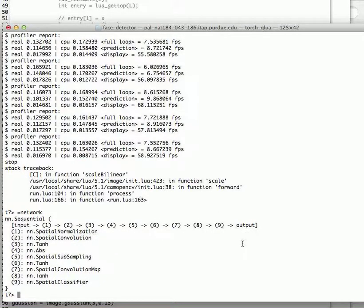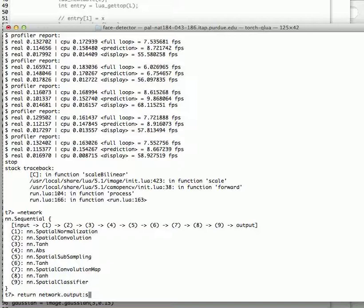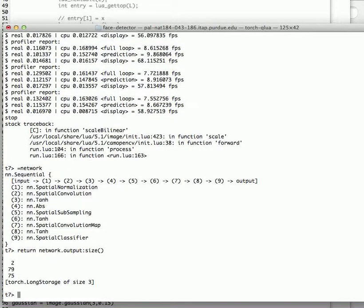So I could explore the network output. I don't want to print it all, so I just want to get its size, for example. The size is 279 by 75.